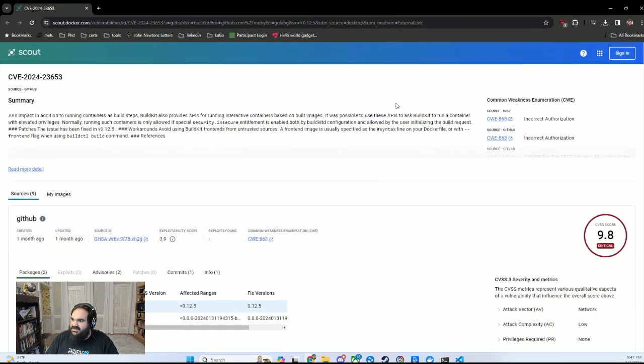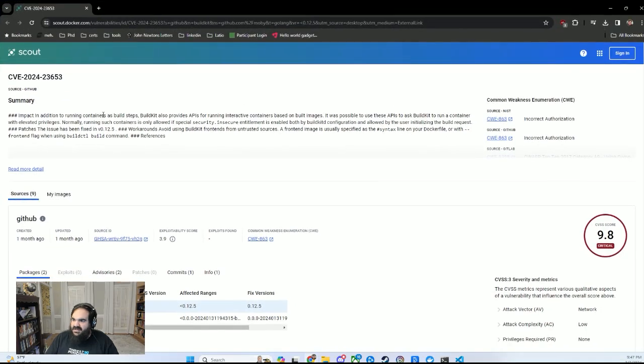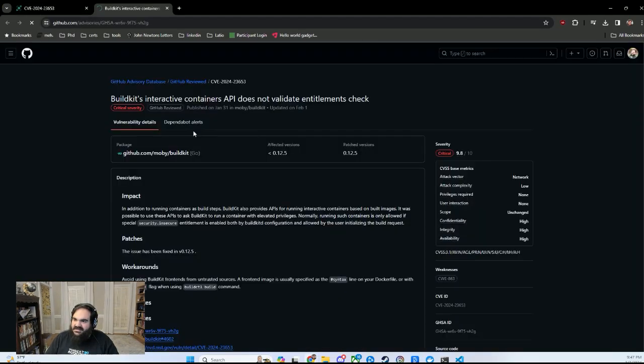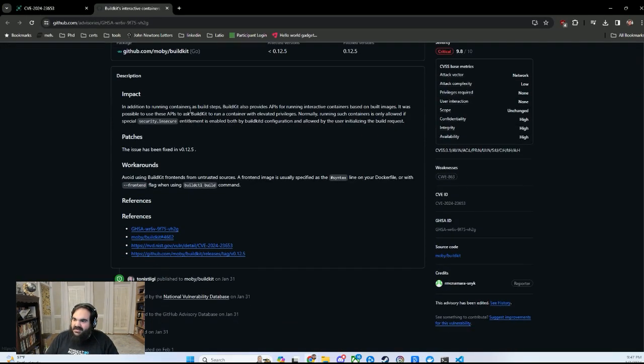So I have to dig into this CVE, which tells me very specific things about the way that BuildKit works. So I have to dig into this GitHub advisory to try to figure out what is going on with this.